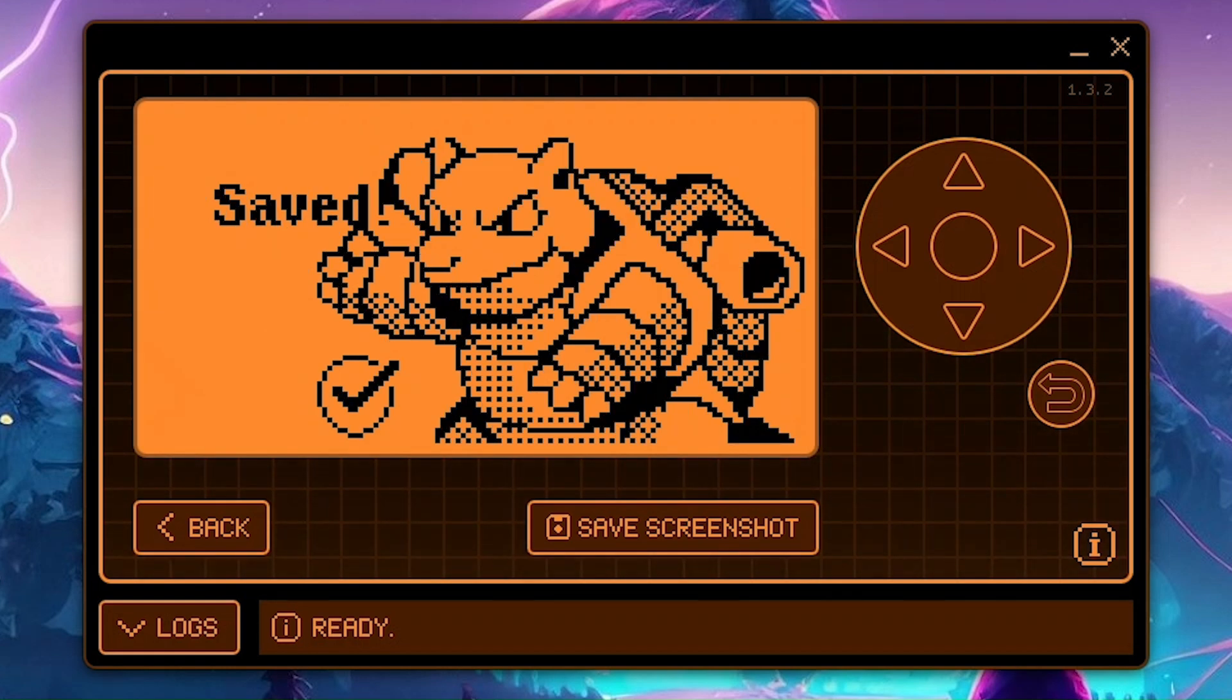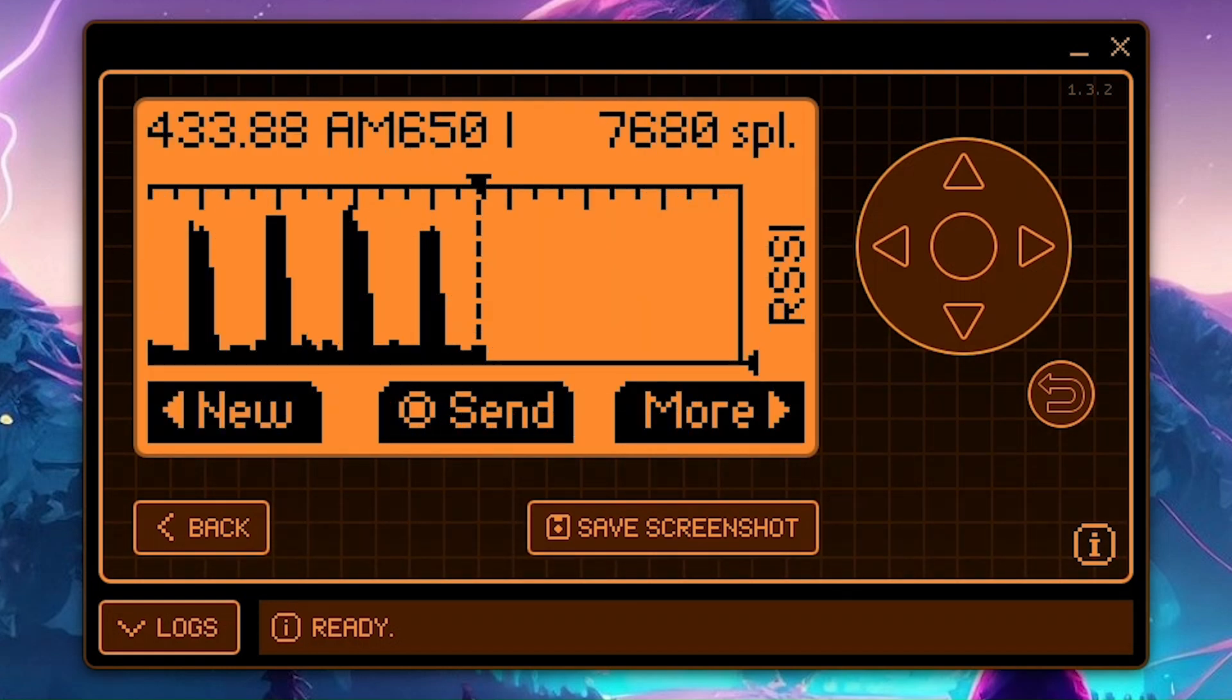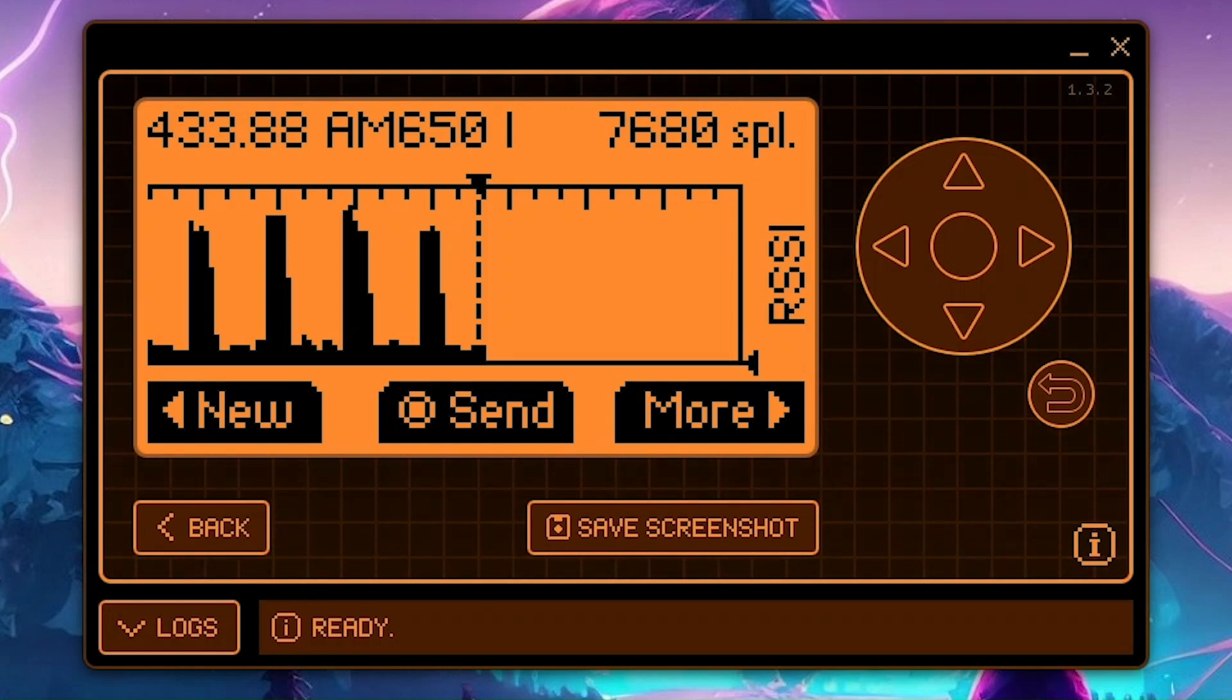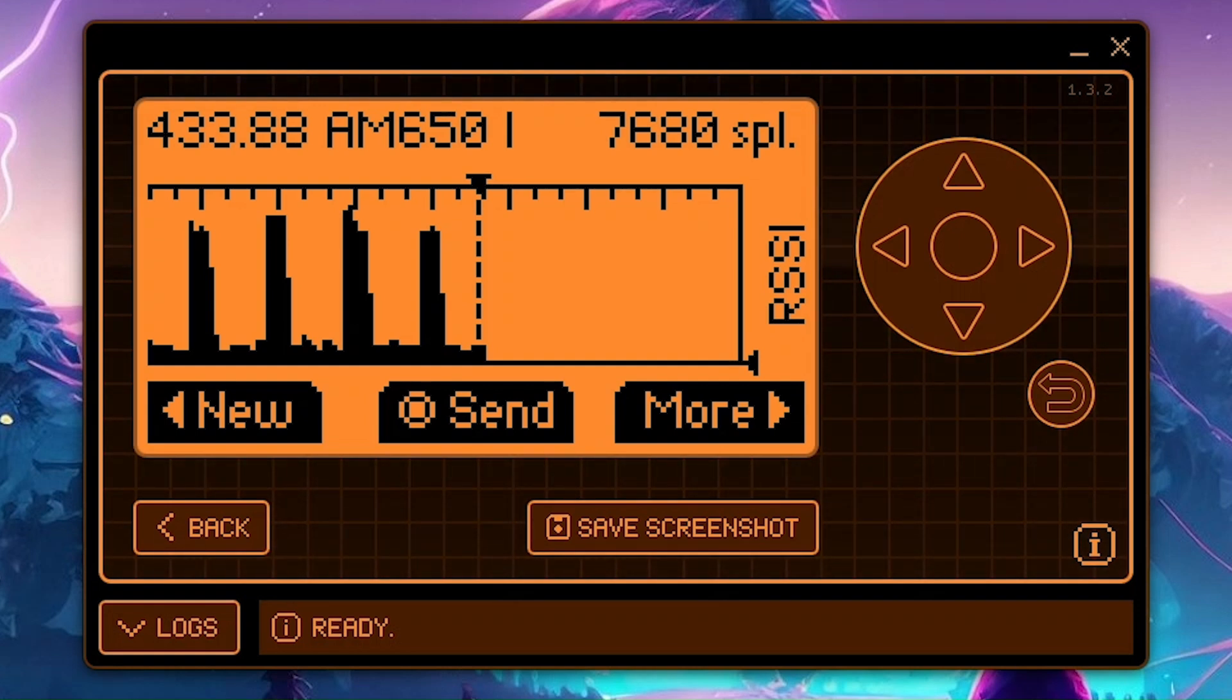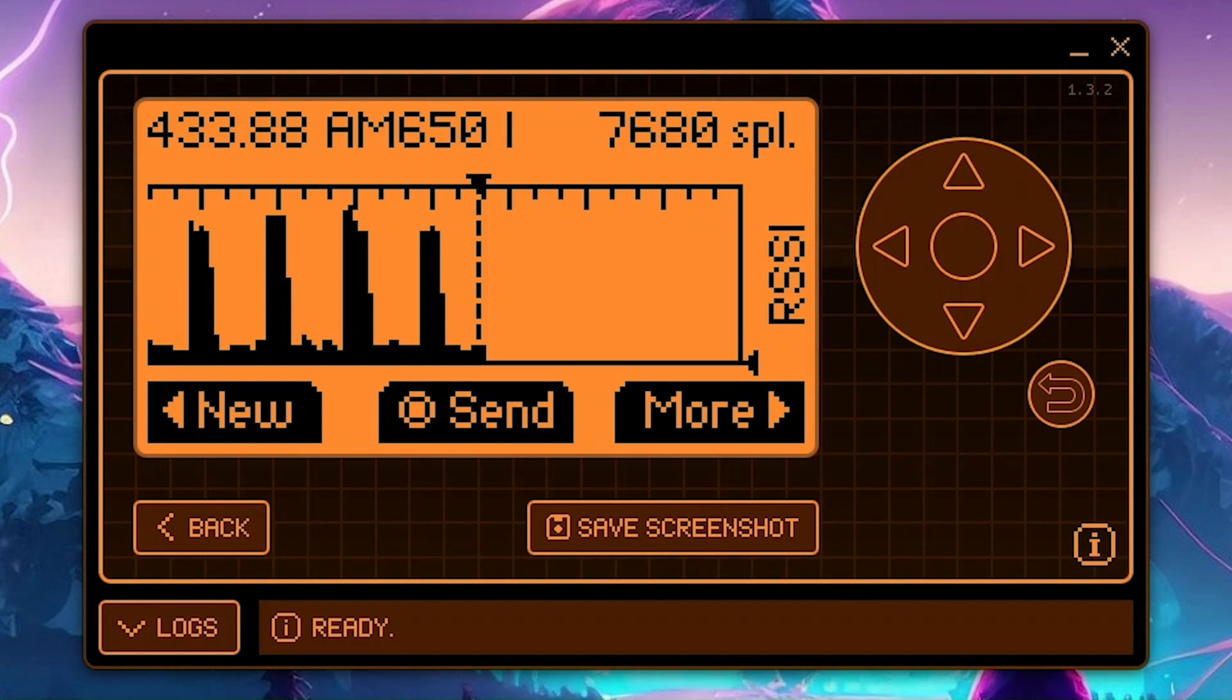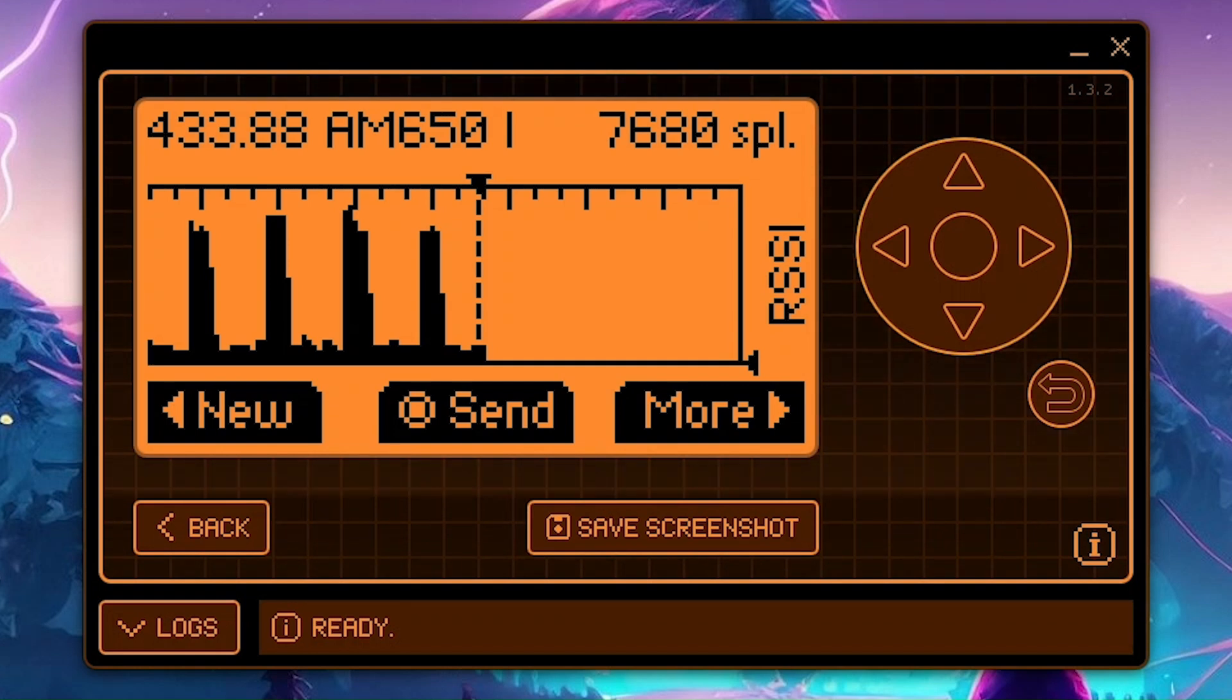And now you can use the remote. Since we saved the signal on our Flipper, that means that our Flipper is basically the better upgraded version of our old sub-gigahertz remote. So we can toggle the switch and turn on our lights or other items from a larger and farther distance and greater in general than the other remote could do.